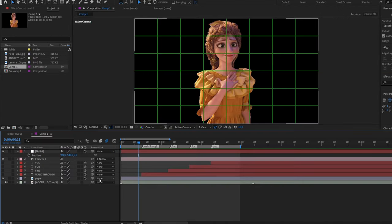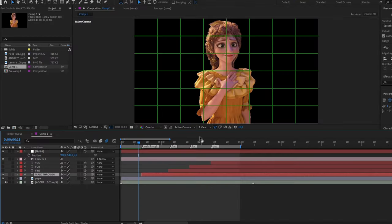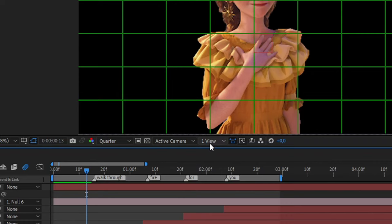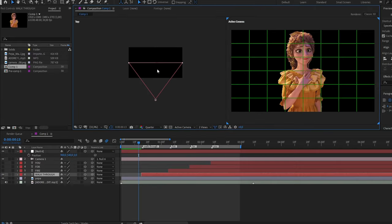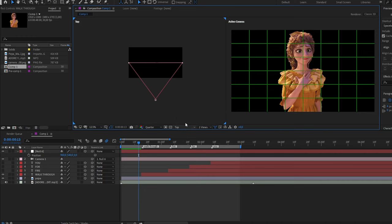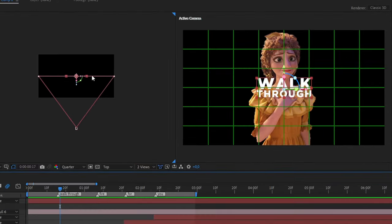And now we can proceed to play with the text. Turn on the view for your first text and then click here. In one view, change it to two views horizontal. Now we can see that we have the view on top. This will make our work easier.